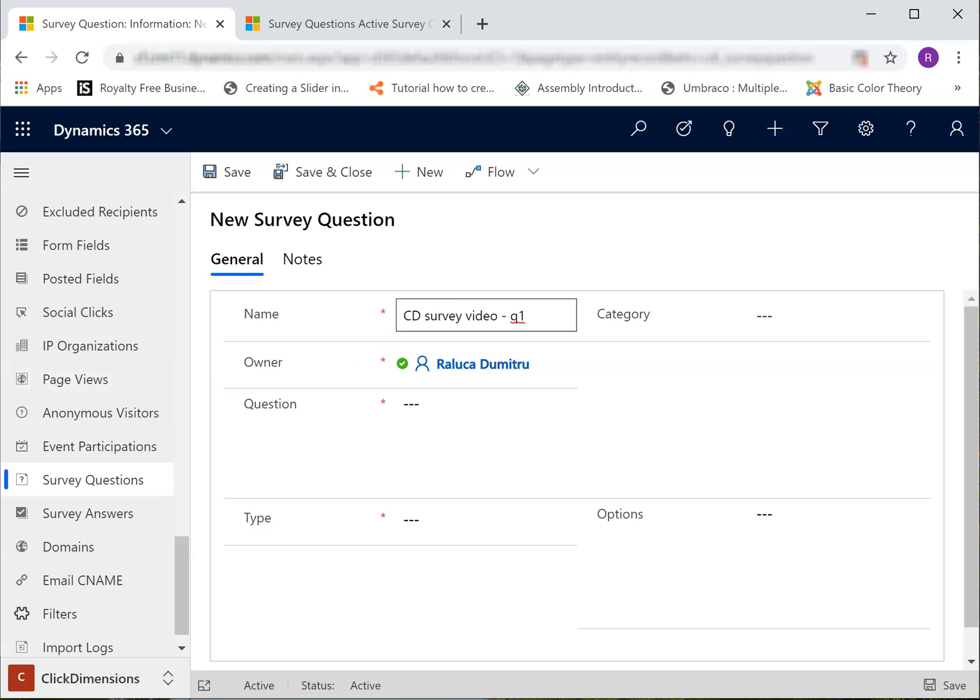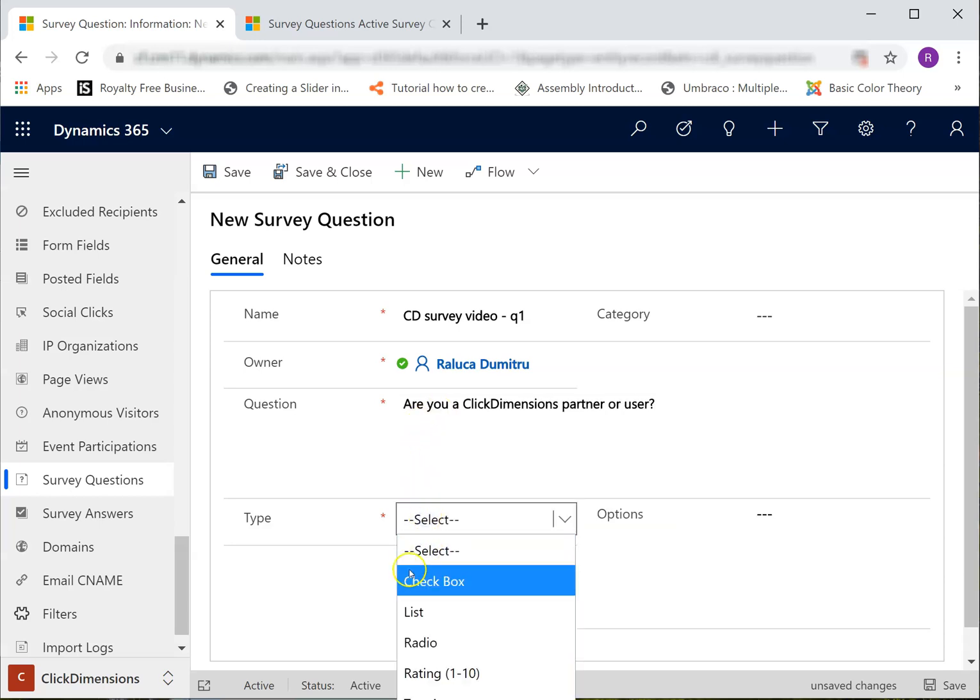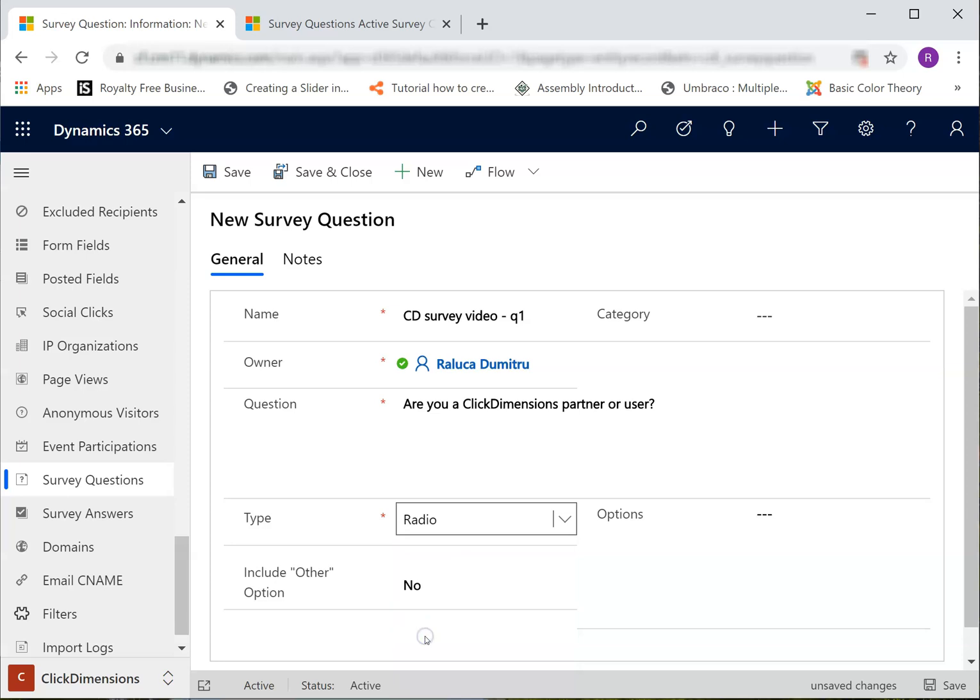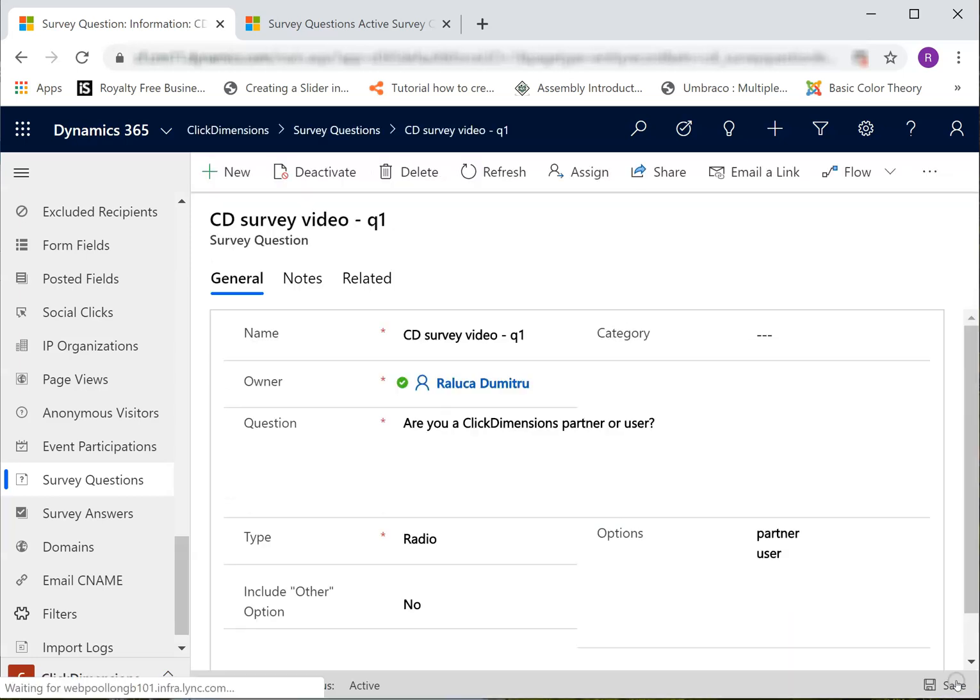I will type my question next. I will make it a type Radio. If you would like to learn more about how to create survey questions, please follow the link in this video's description.